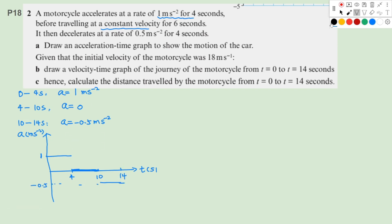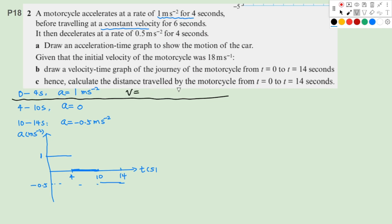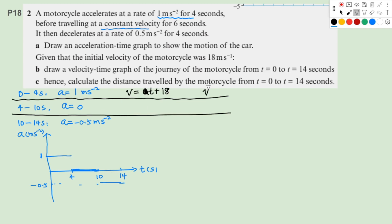For Question B, we want to draw the velocity-time graph. For the first 4 seconds, the initial velocity was 18 meters per second and the acceleration is 1 m/s², so the velocity function will be a straight line: V equals T plus 18. At the end of 4 seconds, velocity will be 4 plus 18, which is 22 meters per second. From 4 to 10 seconds, it travels at constant velocity, so V equals 22 m/s.